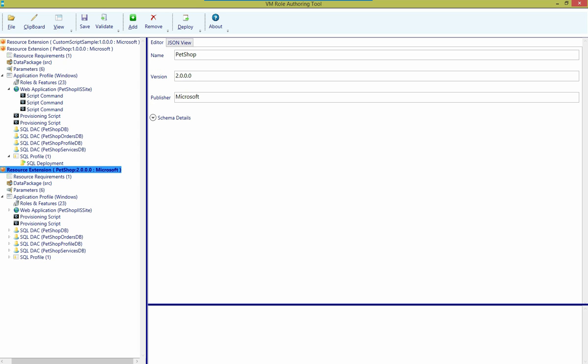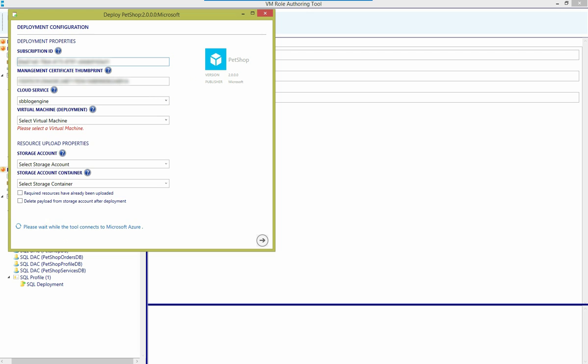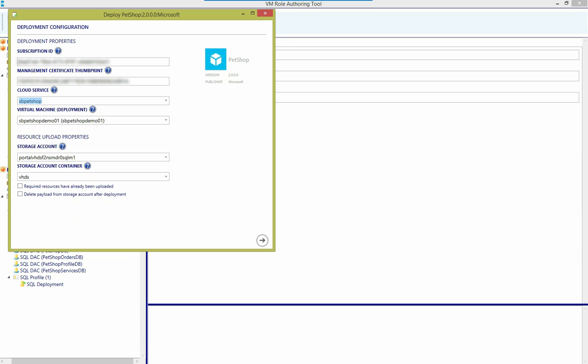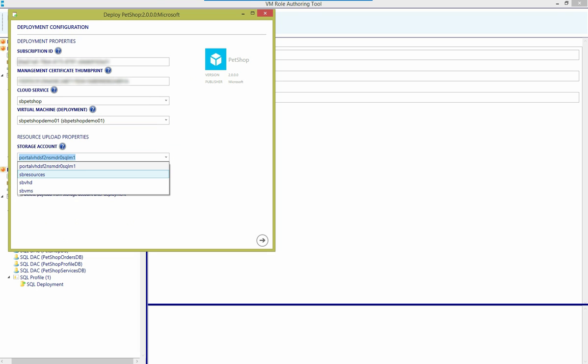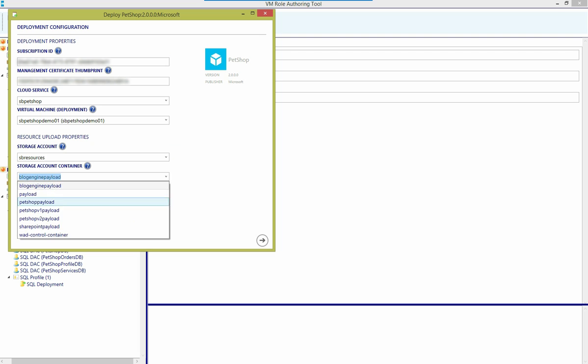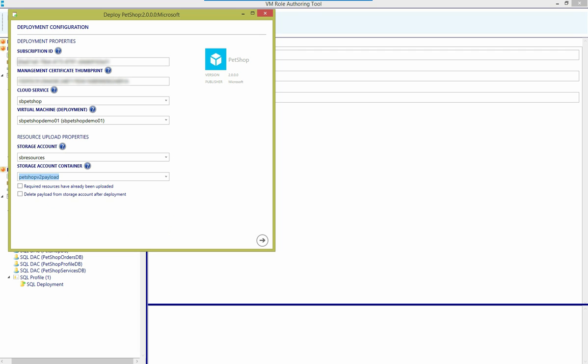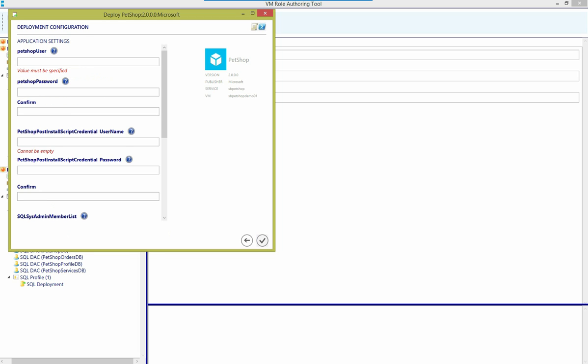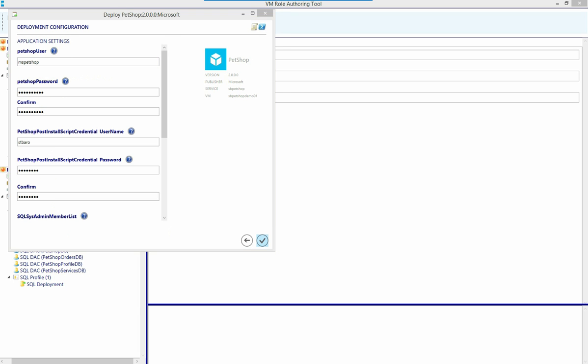So we're going to go ahead and deploy this one. We're going to make sure that we deploy to the same virtual machine. And because this has different payload, I'm going to put it into a different container. And because I've already uploaded this payload, I'll check this box. That'll make the deployment go just a little bit faster. And again, I have to provide values for the parameters that are declared in this extension.